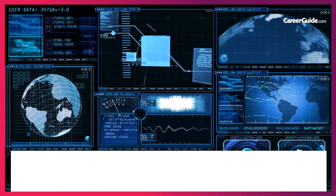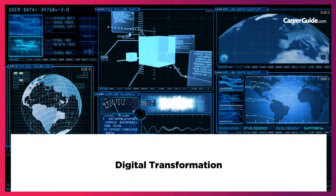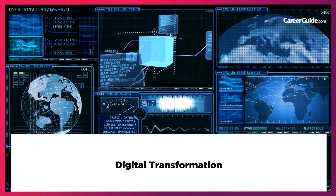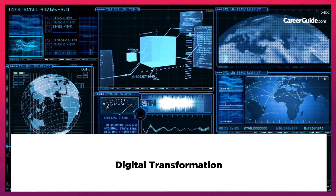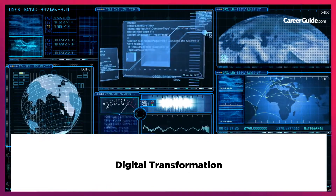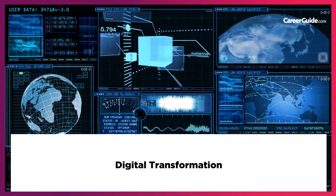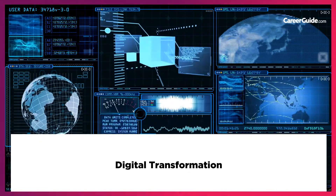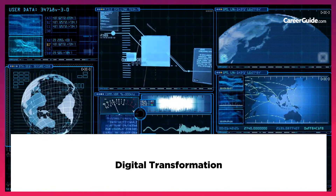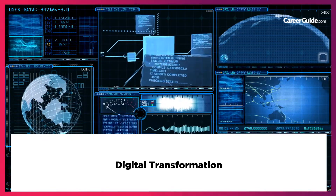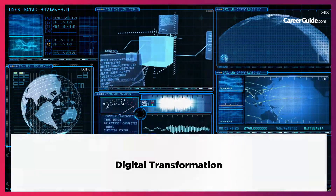Digital Transformation: this curriculum provides a contemporary vision of management, analyzes new business models, and the impact that technology has on behavior and organizational changes.